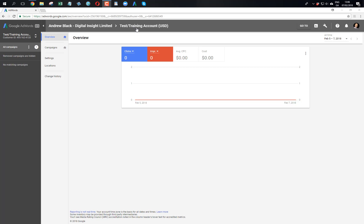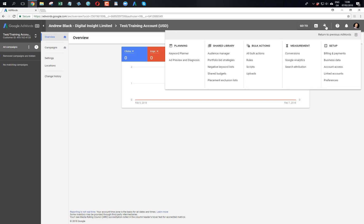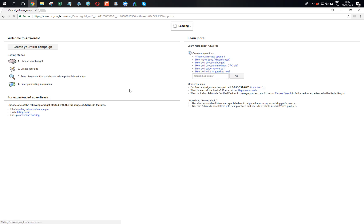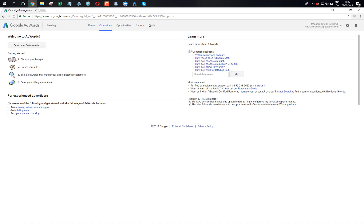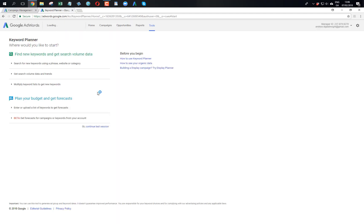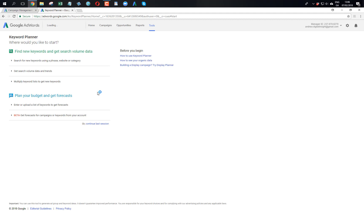I've got a test and training account that I created yesterday. There's absolutely no spend in it - I haven't added credit card details, added no campaigns. By default it's using the new interface which I don't like, so for the moment I'm going to go back to the previous interface and go to Tools, Keyword Planner. To get access to the Google AdWords Keyword Planner you need to create an AdWords account but you don't have to have any spend.